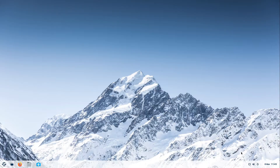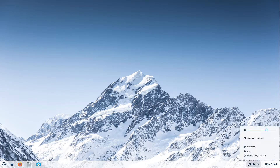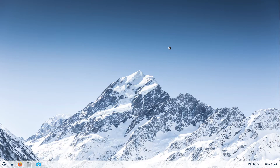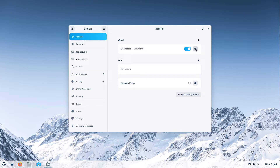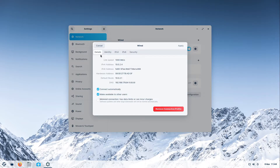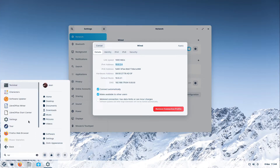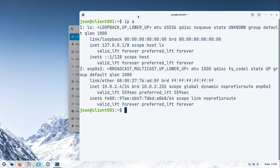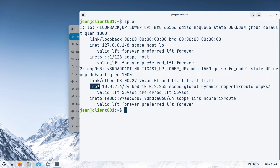To get to the network settings I select these icons down here, select my connection and select wired settings. When this window opens up I select the key icon and now under details I have my IP address. You can also look after your IP address by typing the terminal command: ip a. Normally you look at the second interface and the inet directive to see your IP address.